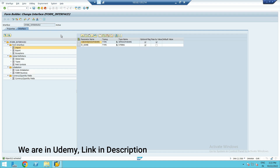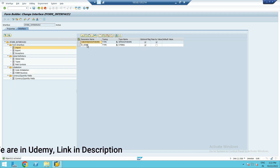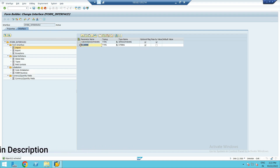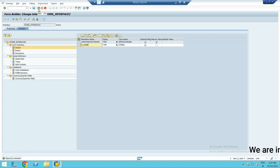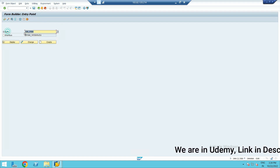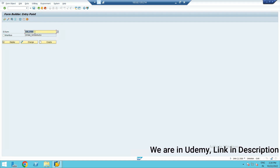Go to Import and create one new parameter here. I am taking one field called IV_NAME. The type of this will be String, because it is a name. Check the checkbox and activate this. So what I have done here: I created one field called IV_NAME of type String. Now this field we need to make use of in the form.